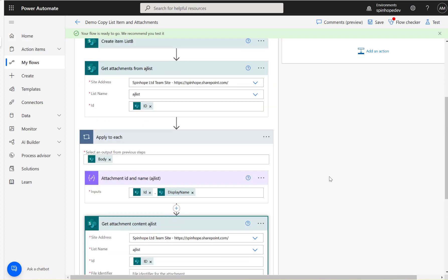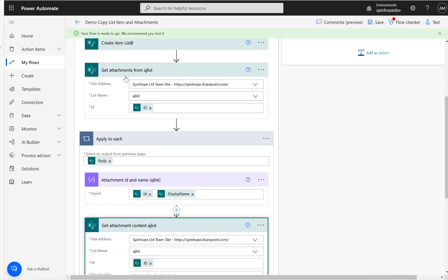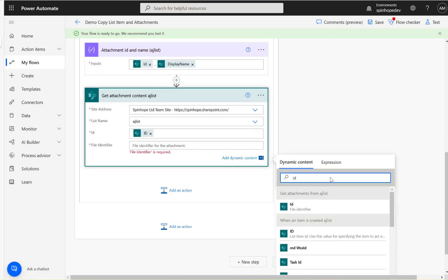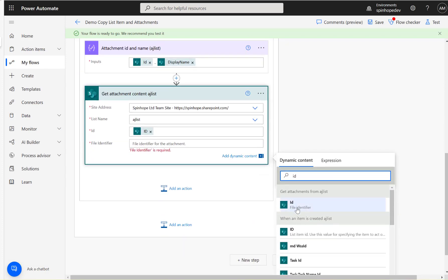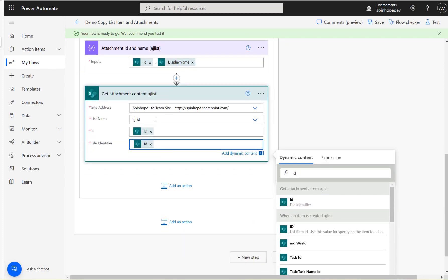When searching for the file identifier in dynamic content, look under 'Get Attachments from AJ List' — it has the ID there. Note there's one with capital I capital D and one with capital I small d, so there is a difference. That's why I said earlier the IDs are very important here, otherwise things can go wrong. Now we have the attachment content.